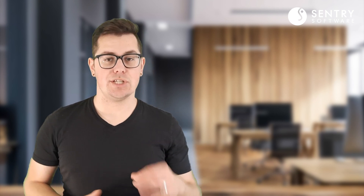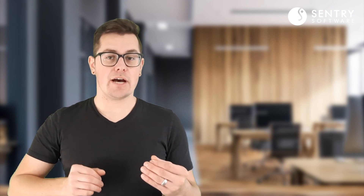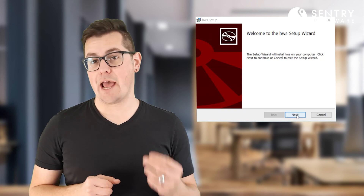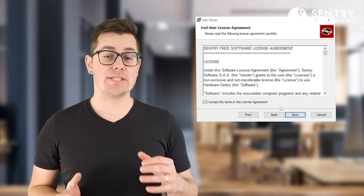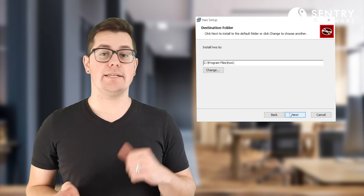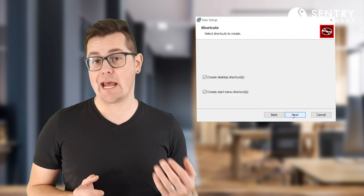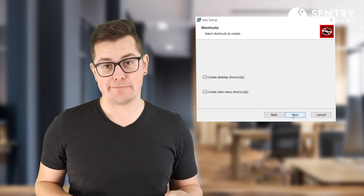To start things off, let's talk about installation. Hardware Sentry now comes as an RPM, DEB, or MSI installer, so installation on Debian, Docker, Red Hat, and Windows is now quick and easy.